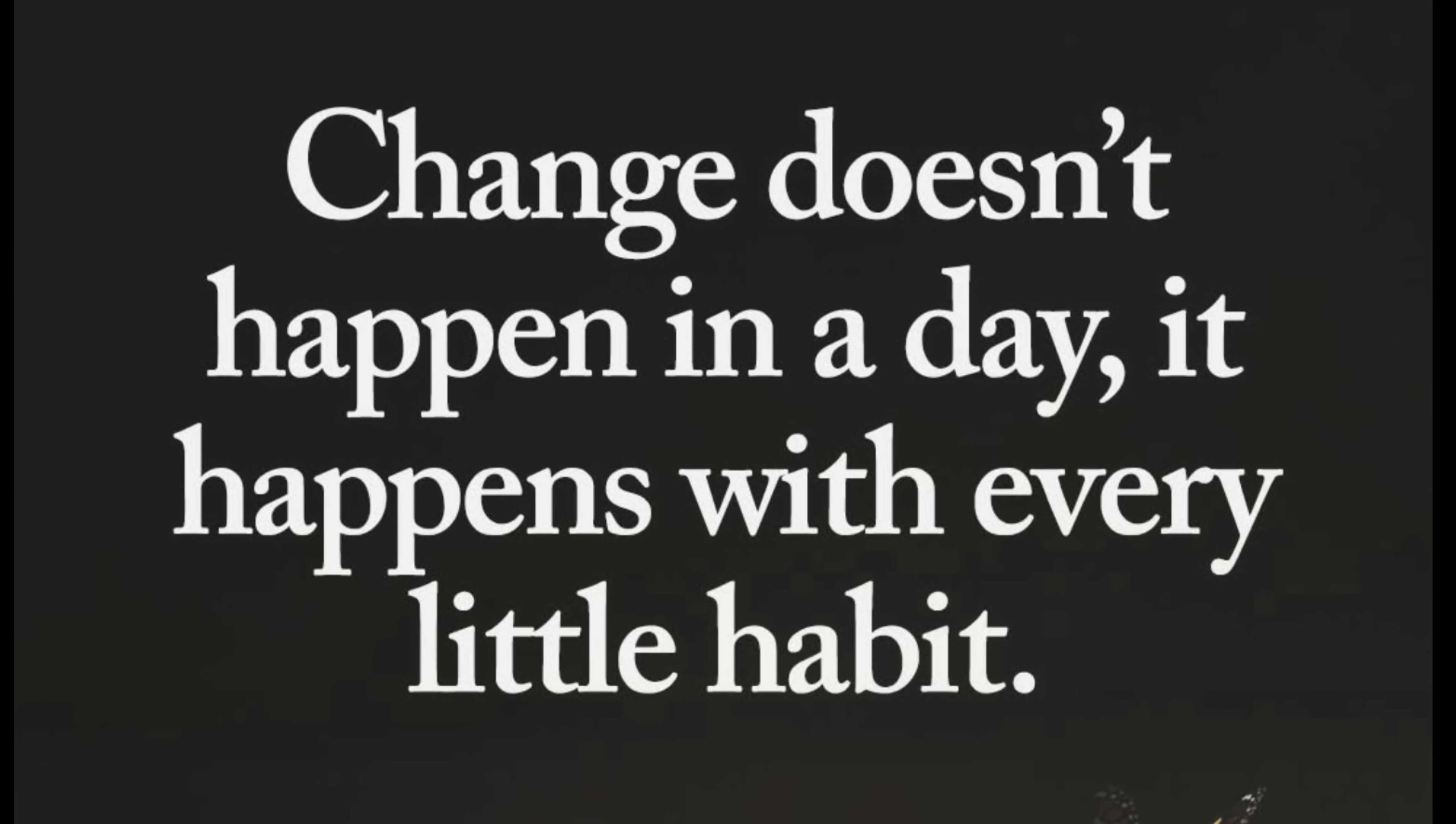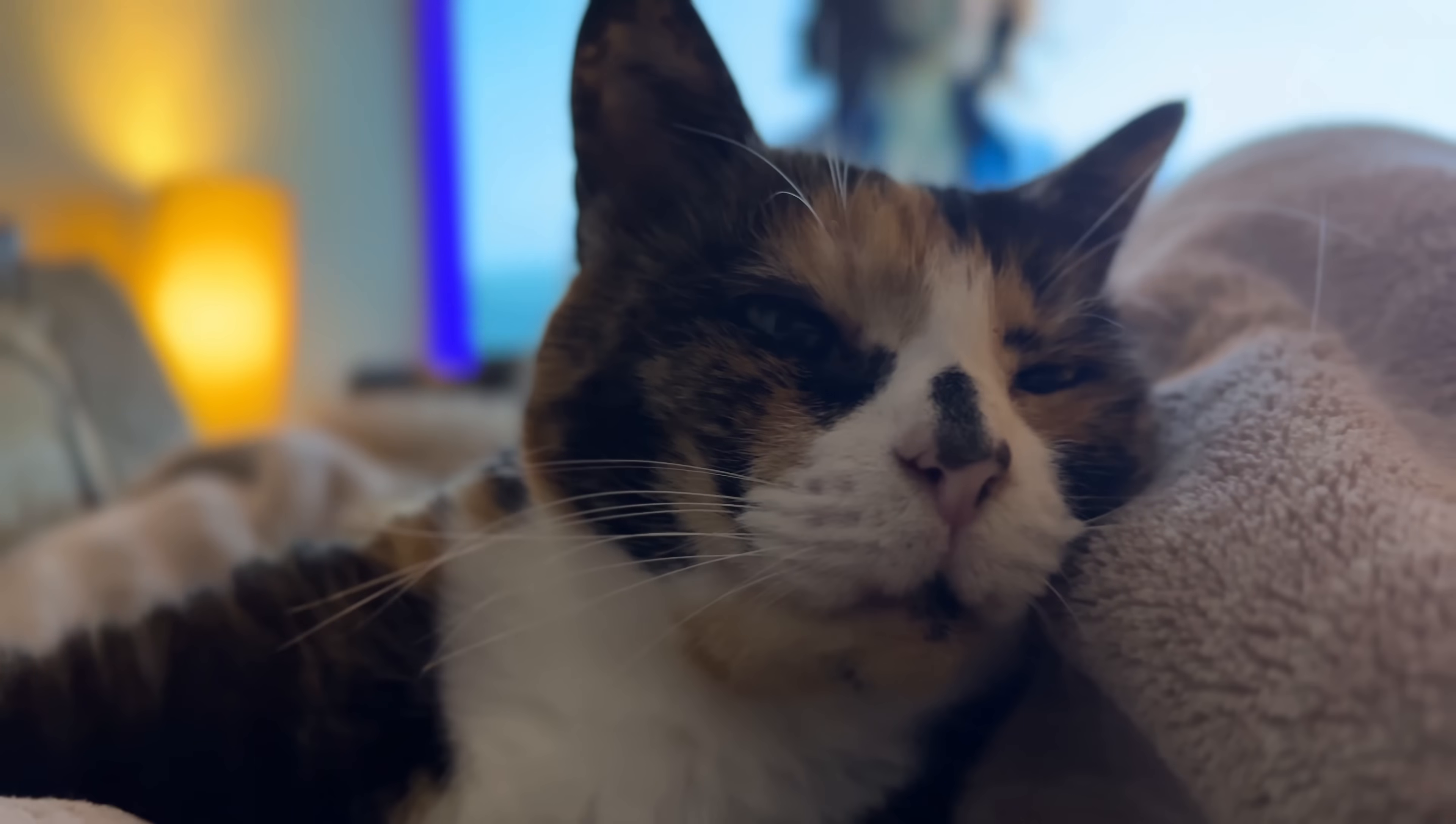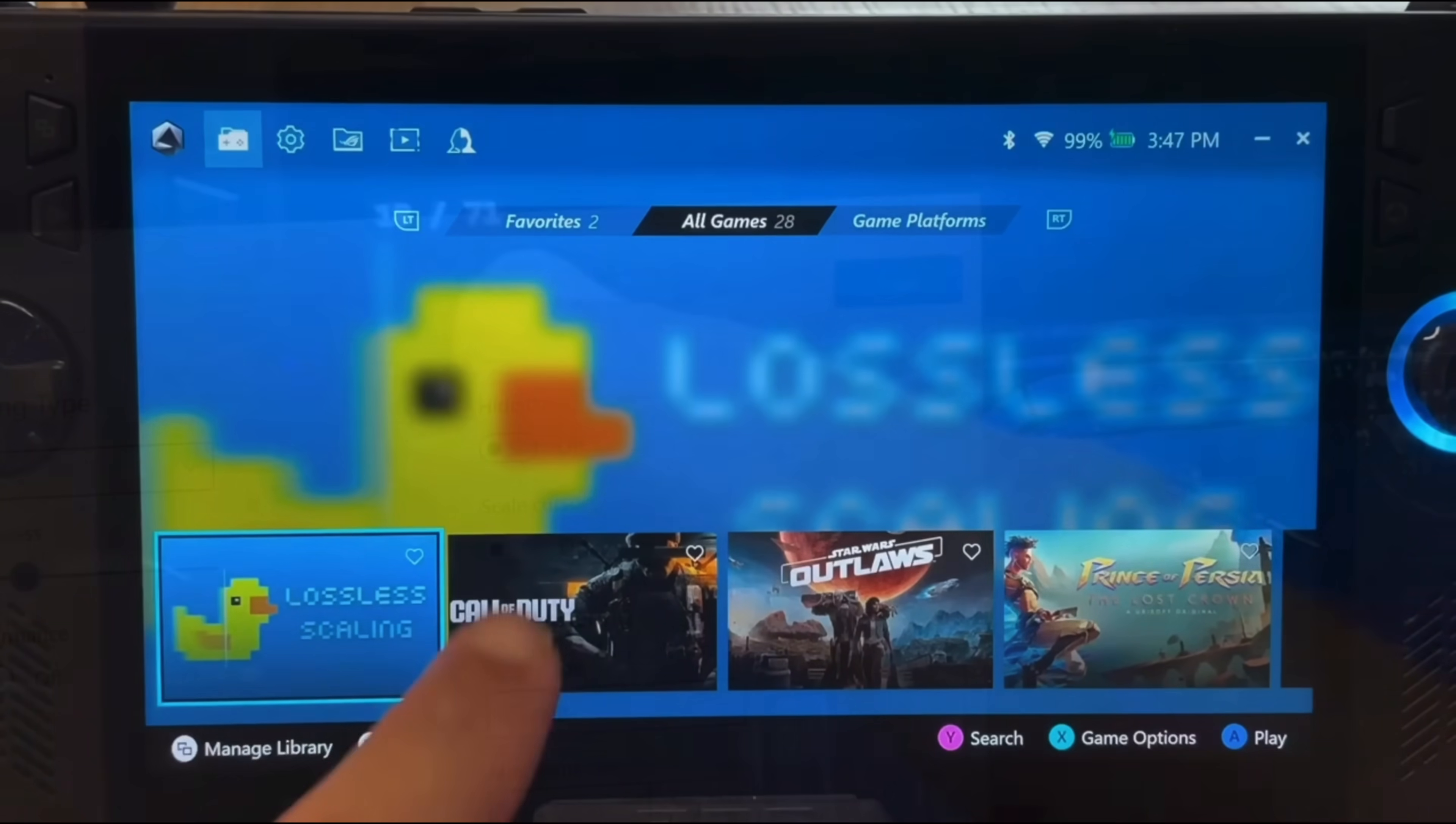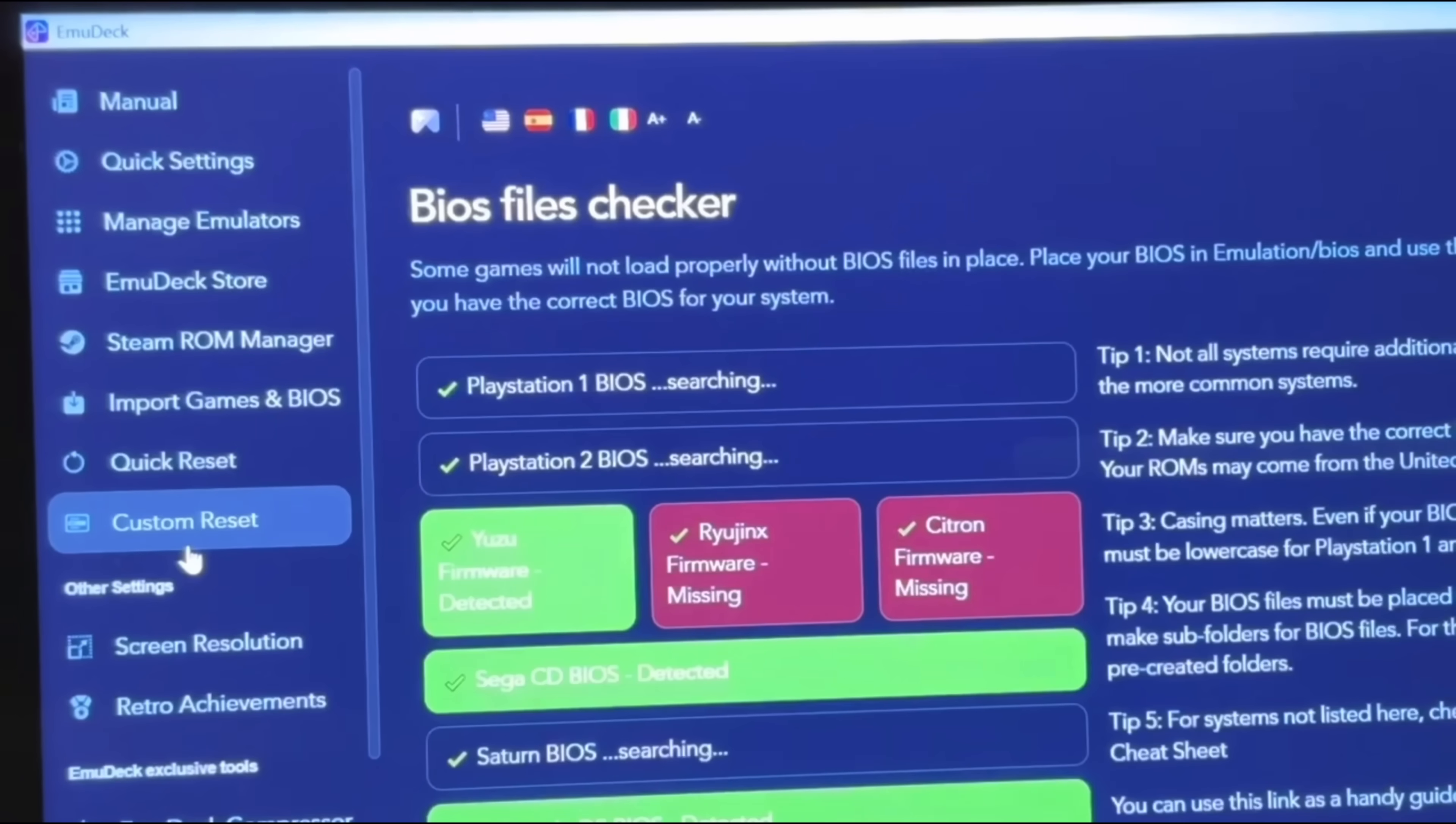And as an extra bonus treat for staying right to the end, here's our gorgeous rescue cat—her name is Pancake. If you want two hours packed full of guides, tips, and tutorials for the brand new Xbox Ally and Ally X handhelds, and also for the ROG Ally and Ally X, then check out my ultimate guide right here. As always, thanks so much for watching, and I'll see you in the next one.